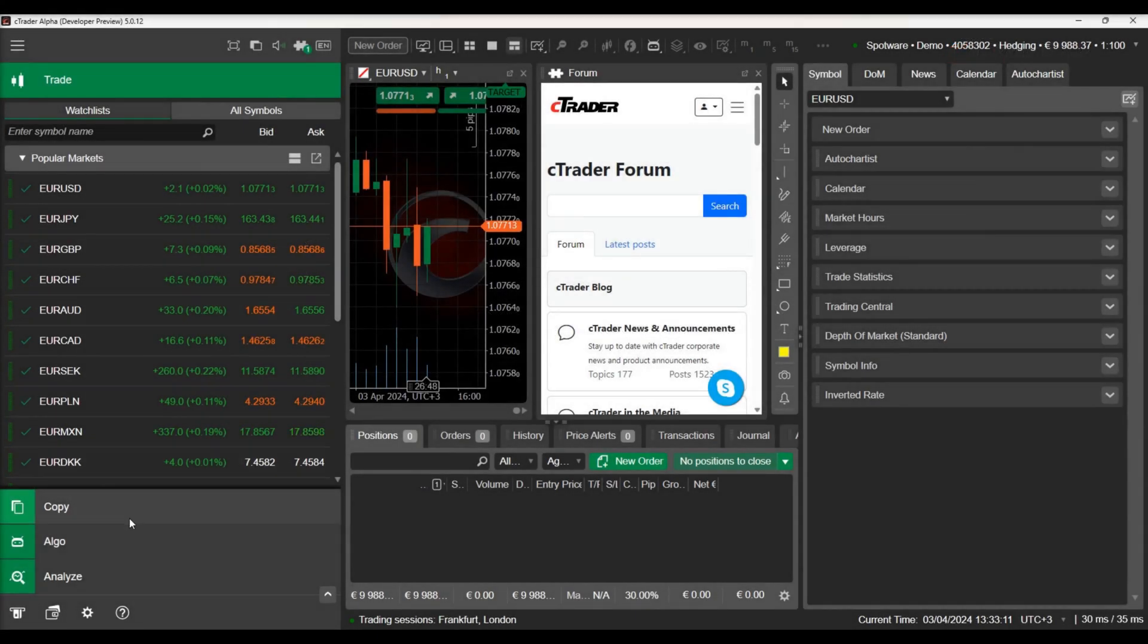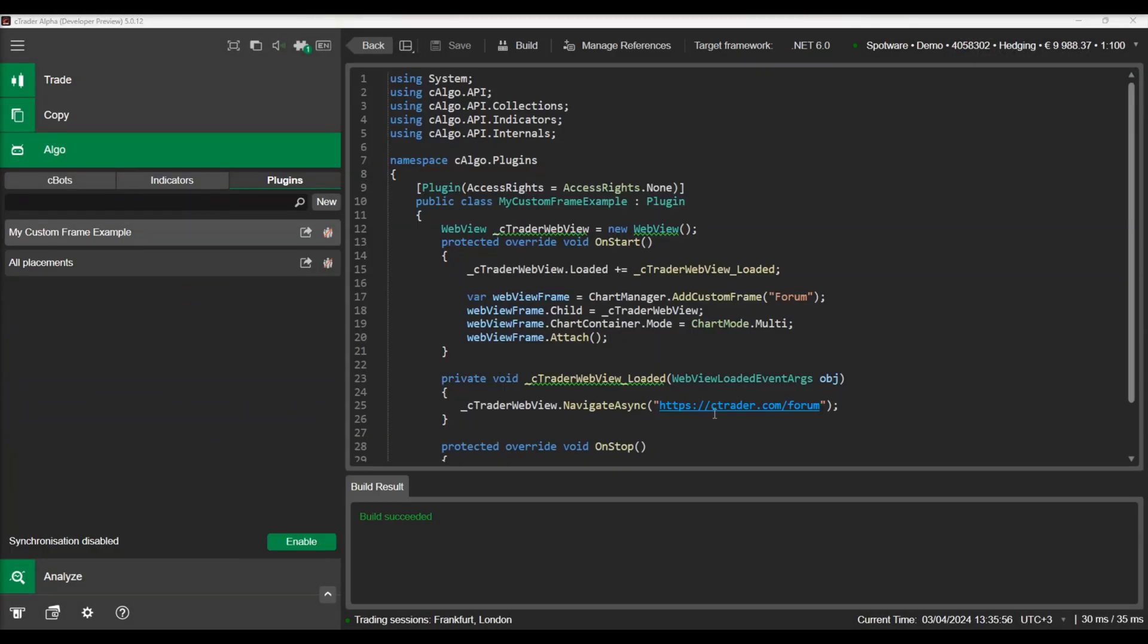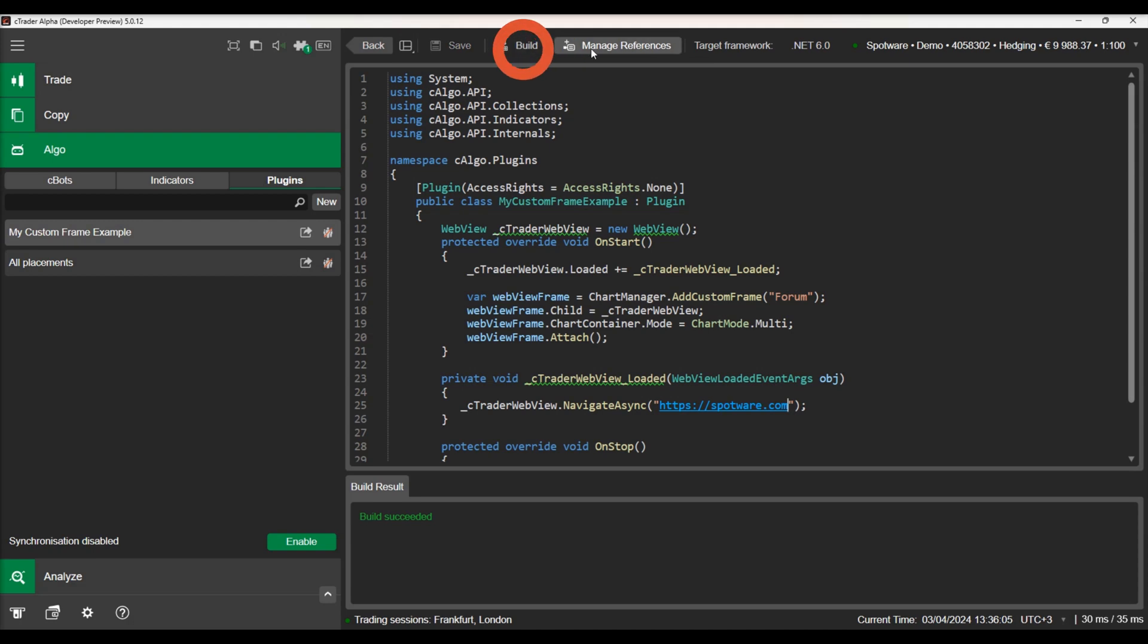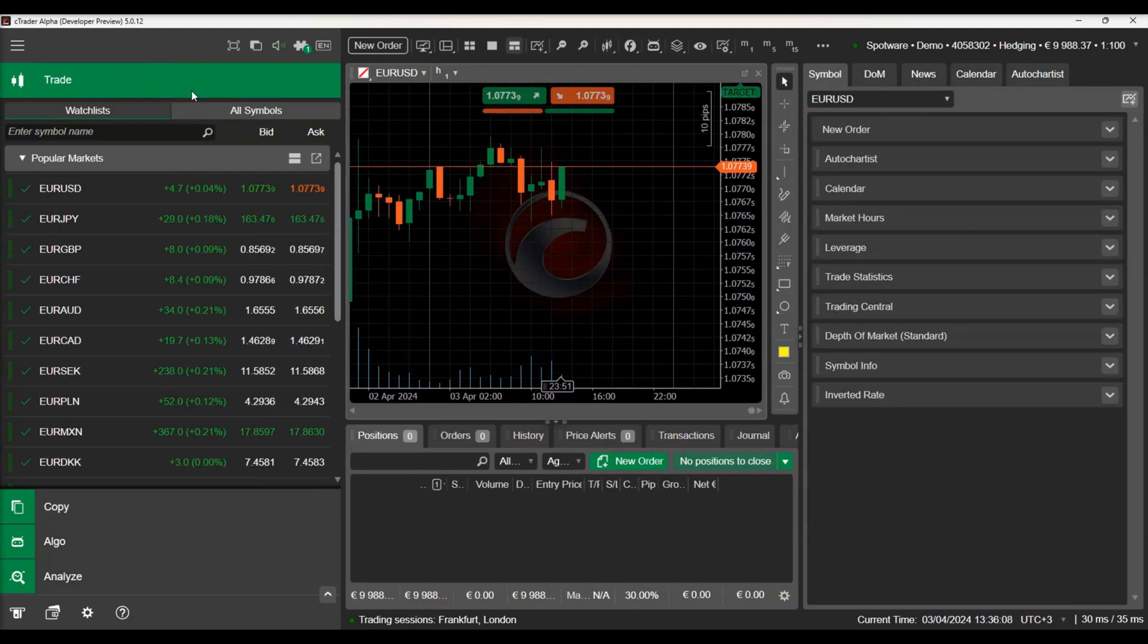Let's go back to our source code and change the URL. Let's build the code and check our plug-in again.